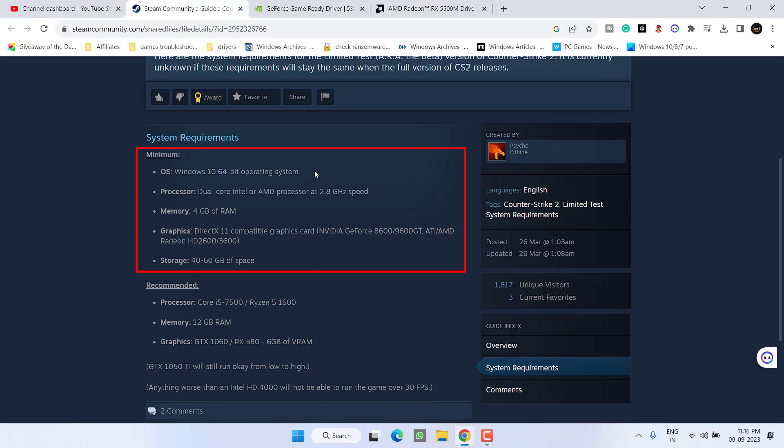Next, if you have a CPU of Athlon or Phenom, you need to upgrade your GPU because they are outdated and it is not supported by Counter-Strike 2.